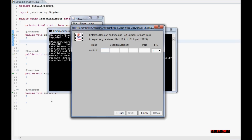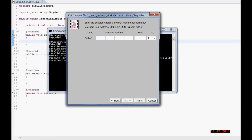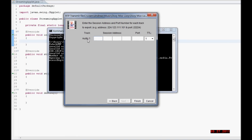Then I am going to type in my IP address. If you want to stream to a lot of people at once you want to use your own IP address. Otherwise you want to use the IP address of the computer you are streaming to.